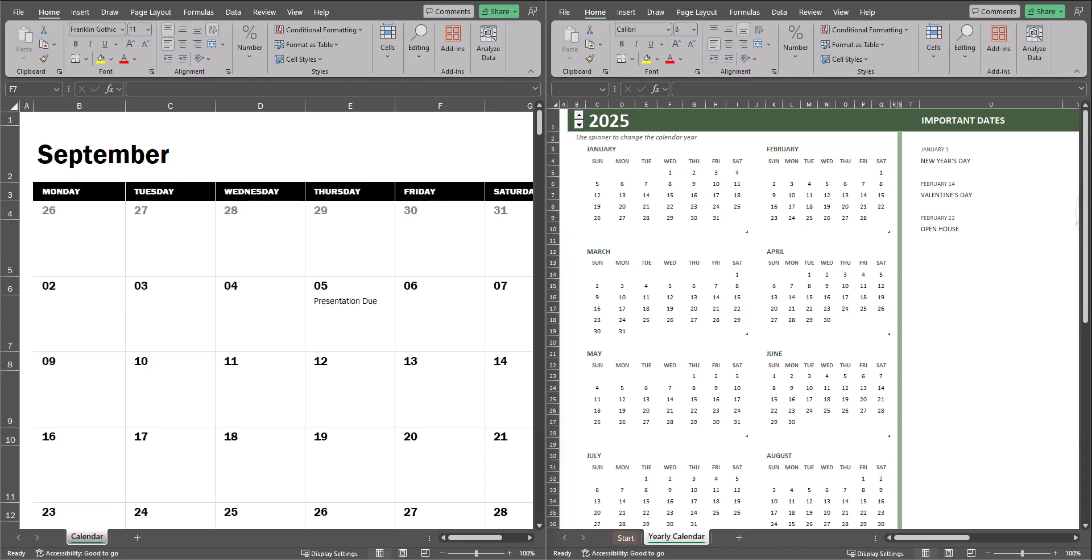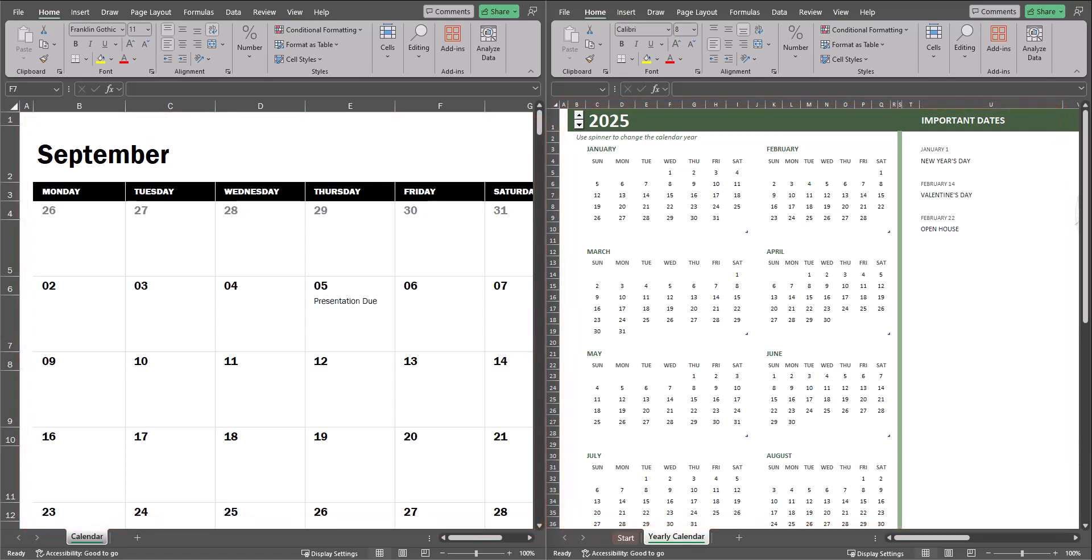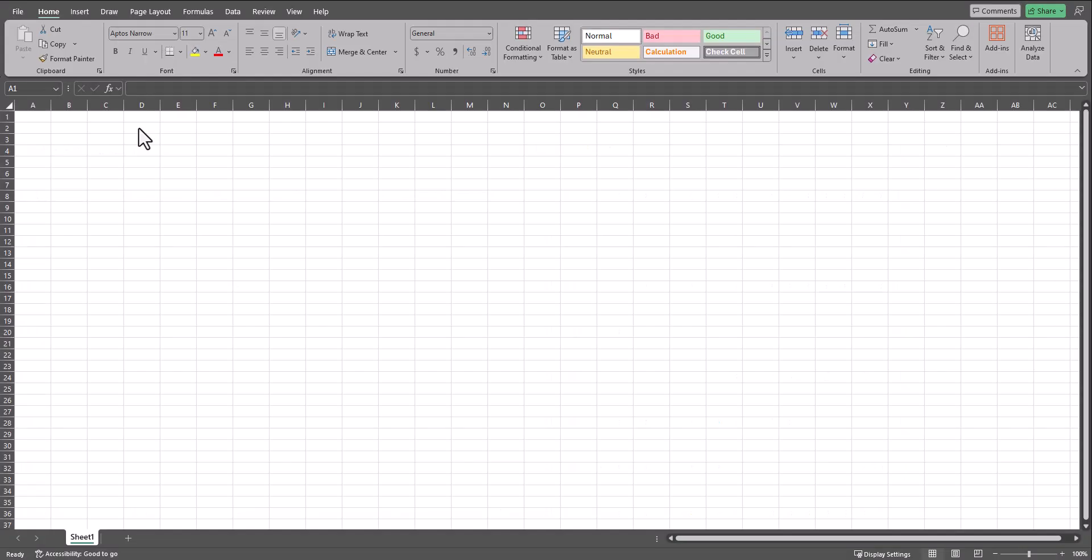Hello team, and welcome to today's video in Excel, where I'll be sharing with you how to create various types of calendars you can utilize without the need for any formulas. Let's jump in.